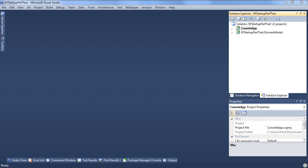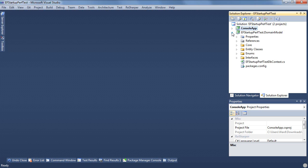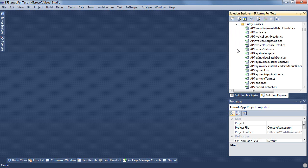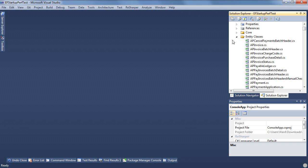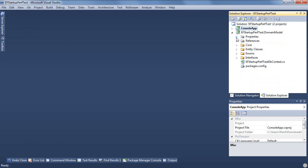At first we thought maybe it's our product, could it be something we're doing? Before we totally panic we stripped down their sample, threw everything out. We have this one domain model project with their entity classes in it, their code first entity classes in it.